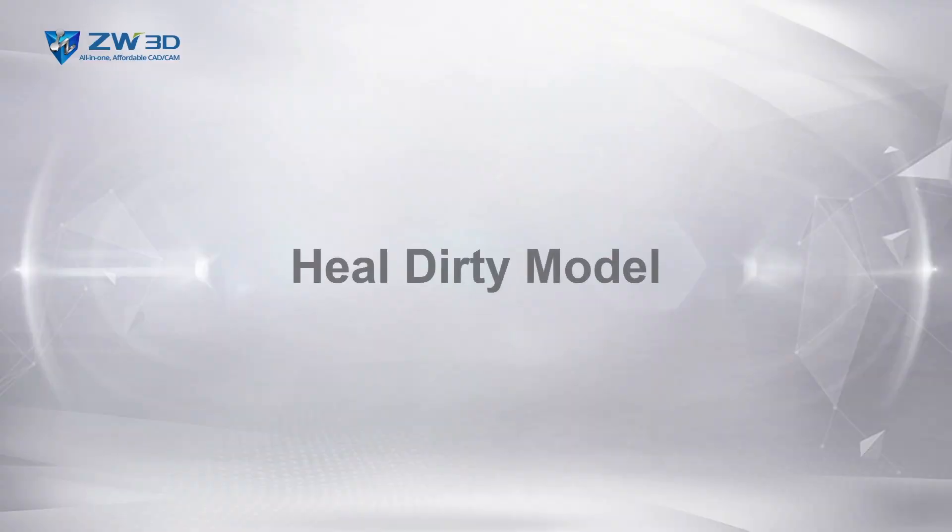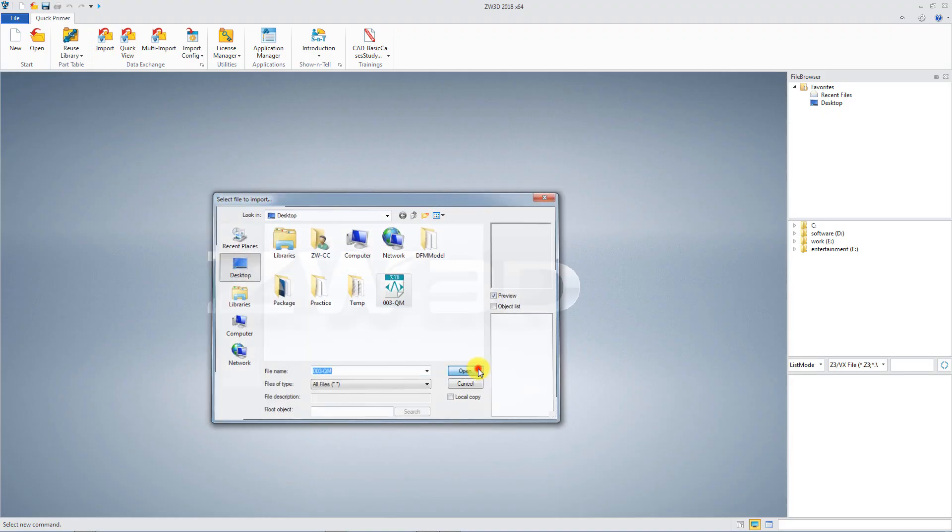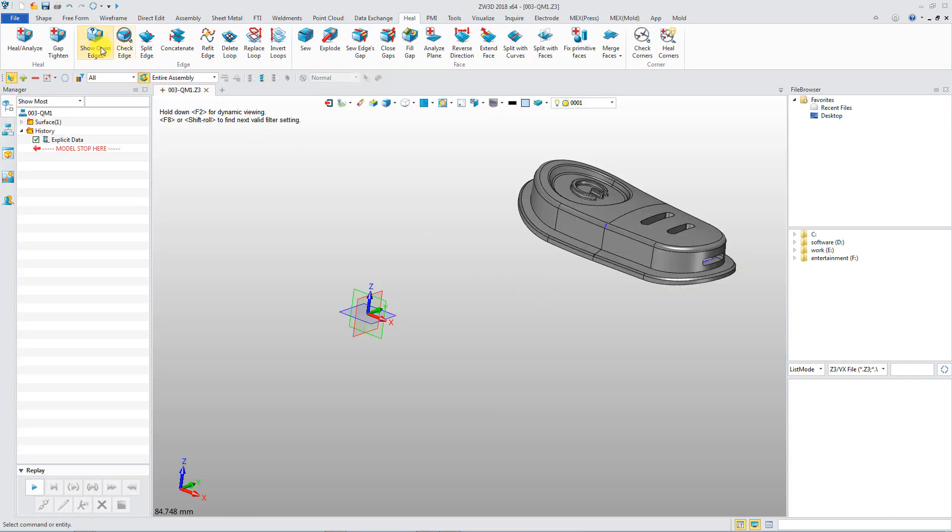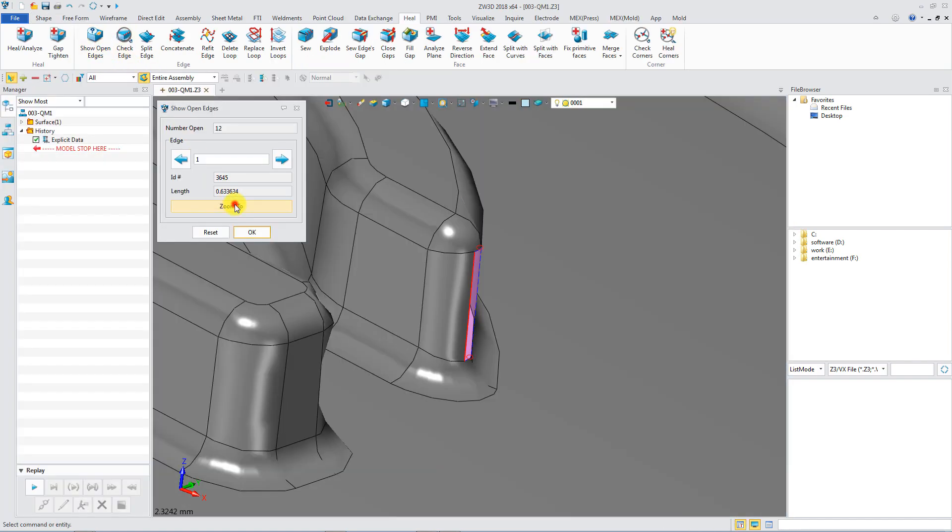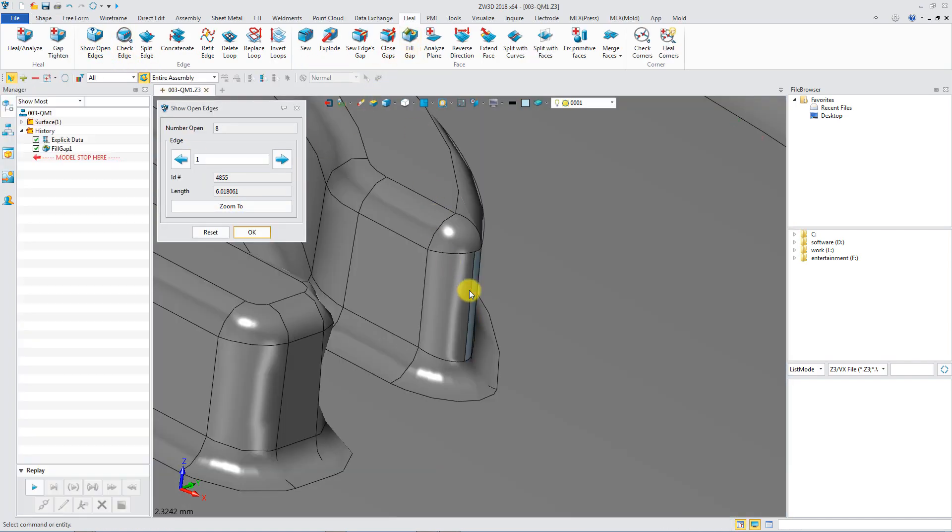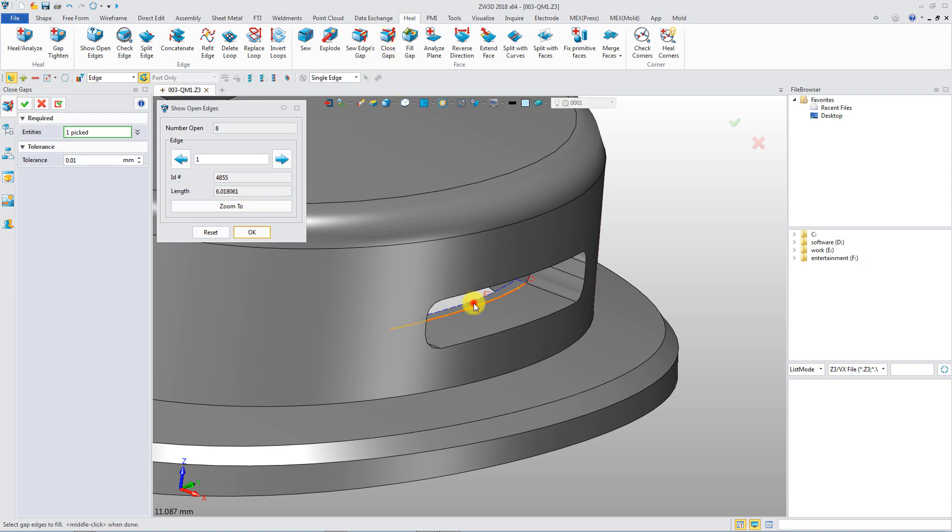Heal Dirty Model. ZW3D can detect open edges in seconds and sew faces with various healing tools.